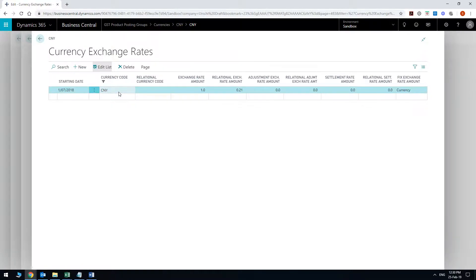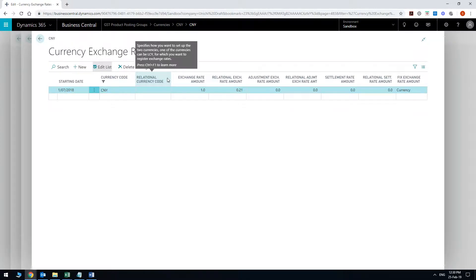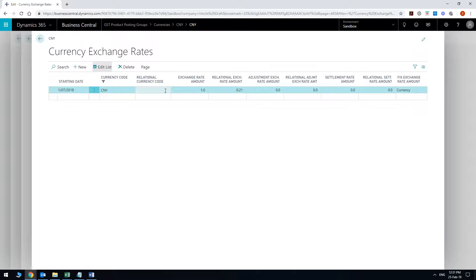This is the currency code that's just filled in for you. The relational currency code is essentially the local one if you leave it empty. In our case it is AUD.